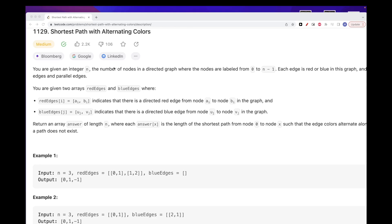Hello, so today we are going to do this problem, which is part of the LeetCode daily challenge. The problem is shortest path with alternating colors.